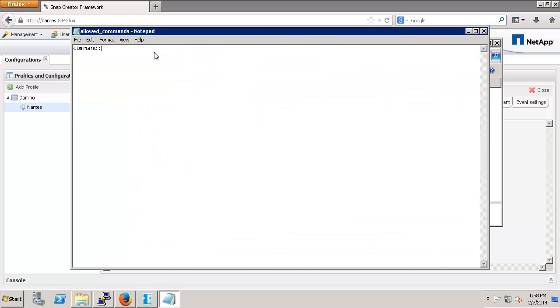The syntax is very easy. There's a single line called command. It's blank by default, but if you wish to add additional commands that Snap Creator can run, simply add the commands. It does need to be fully qualified, so in this case I'm adding C:\Program Files\NetApp\Snap Drive\SDCLI.exe.